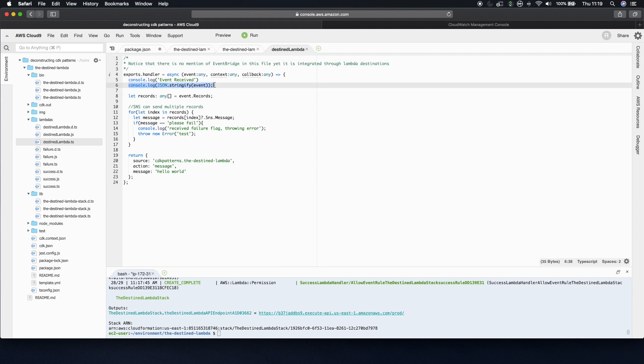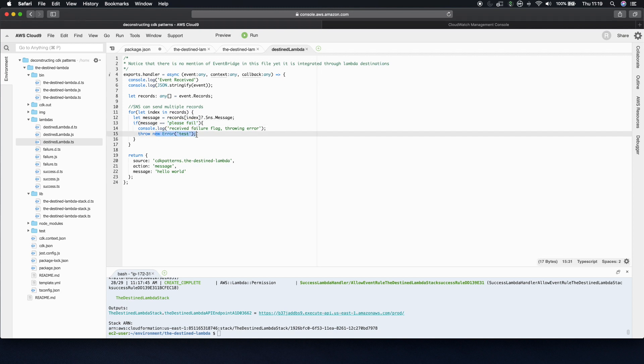So you can see that it just logs out the event that it receives from SNS so that you can see it in CloudWatch. Then SNS sends the message as an array, so it loops over. And if the message that comes through, as we discussed earlier, is please fail, it throws an error of type test. Otherwise, it returns a JSON object.